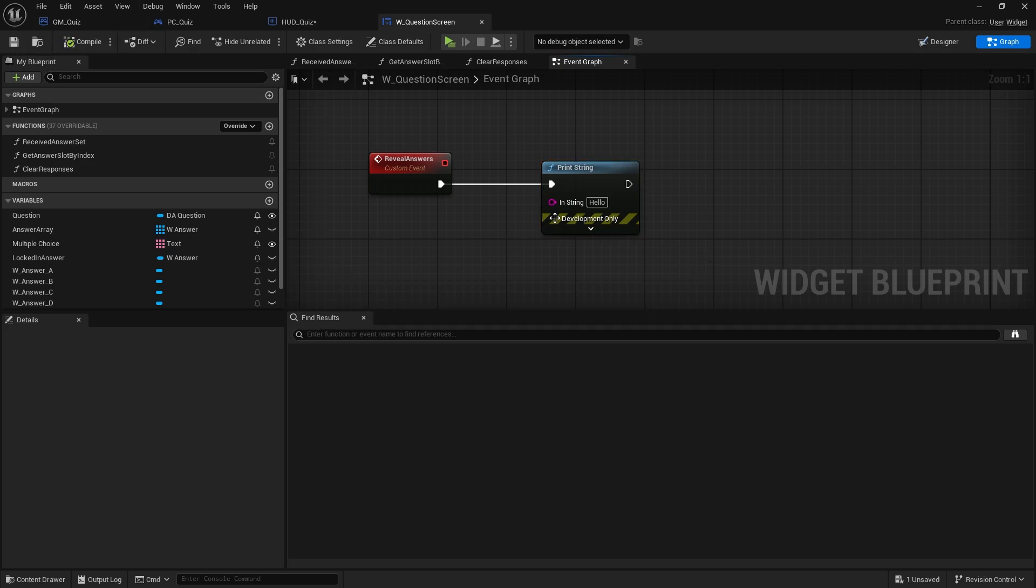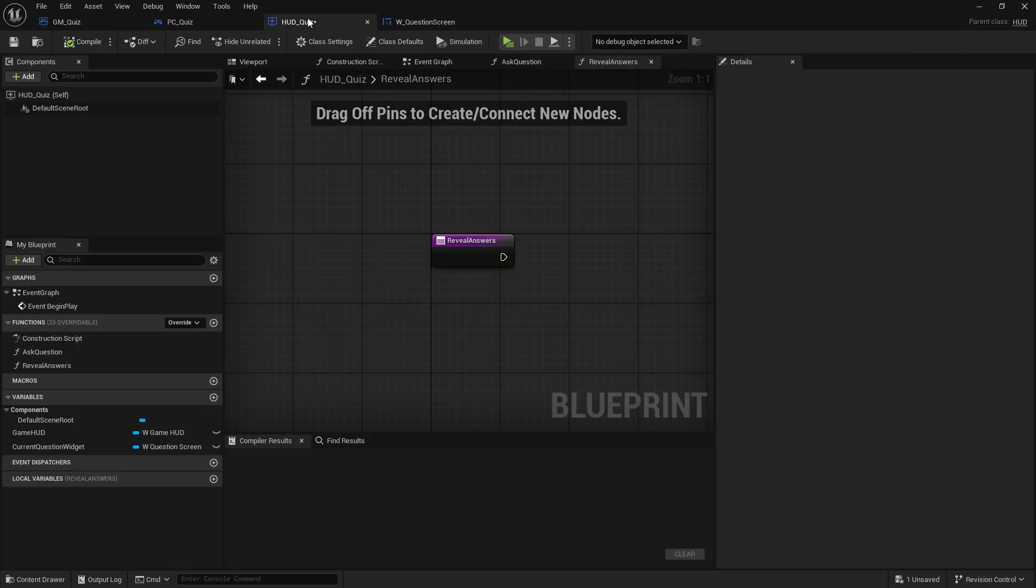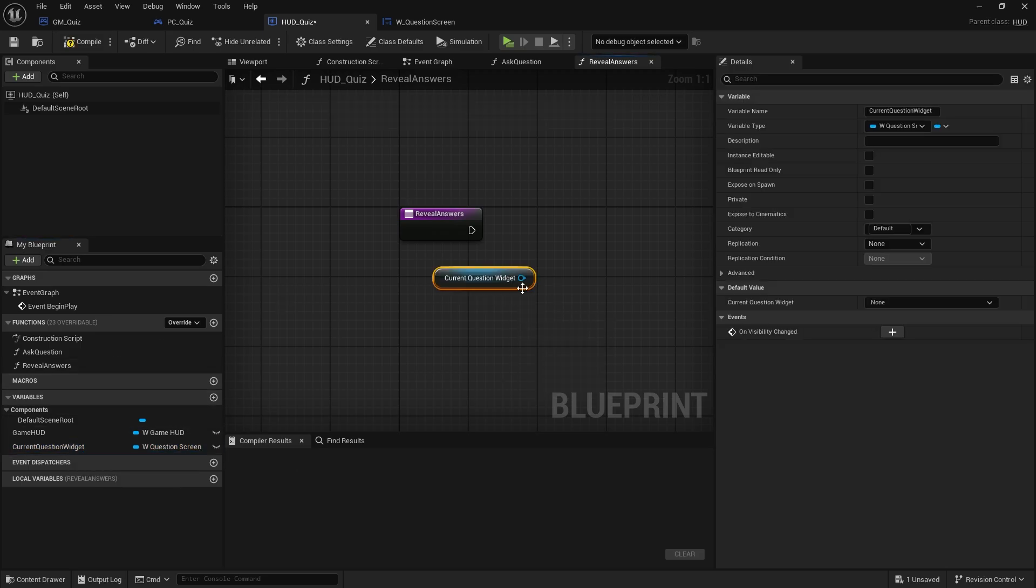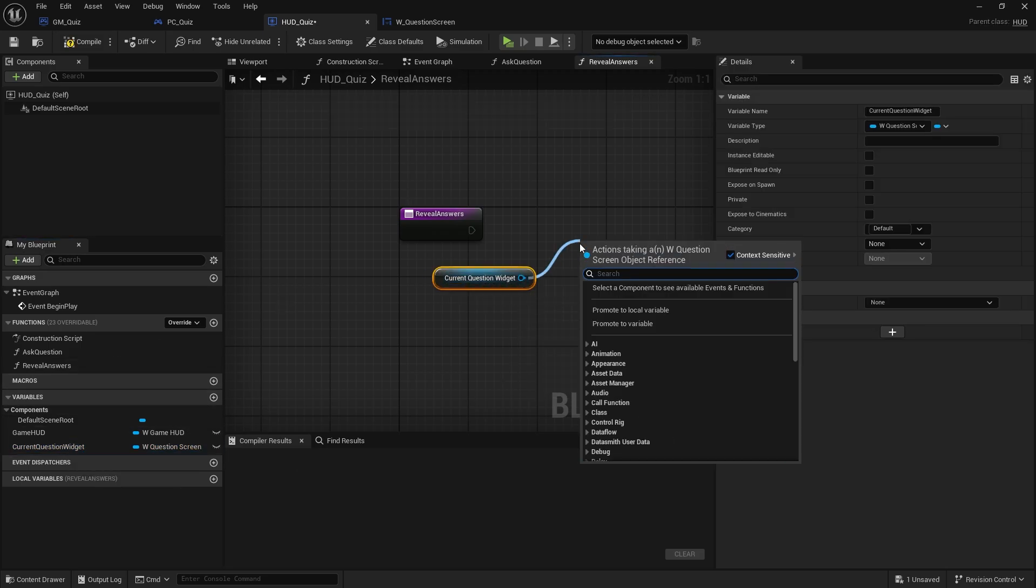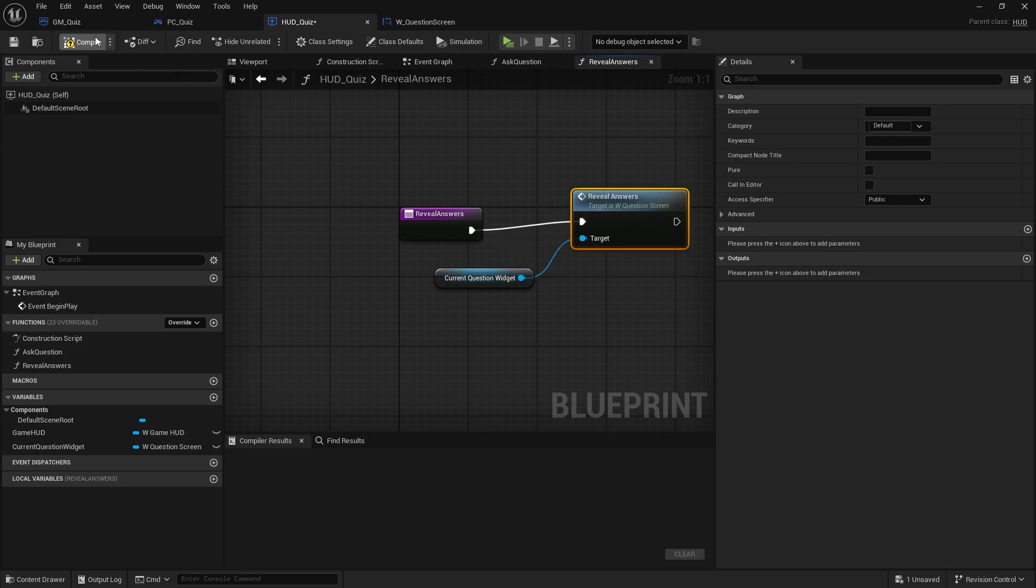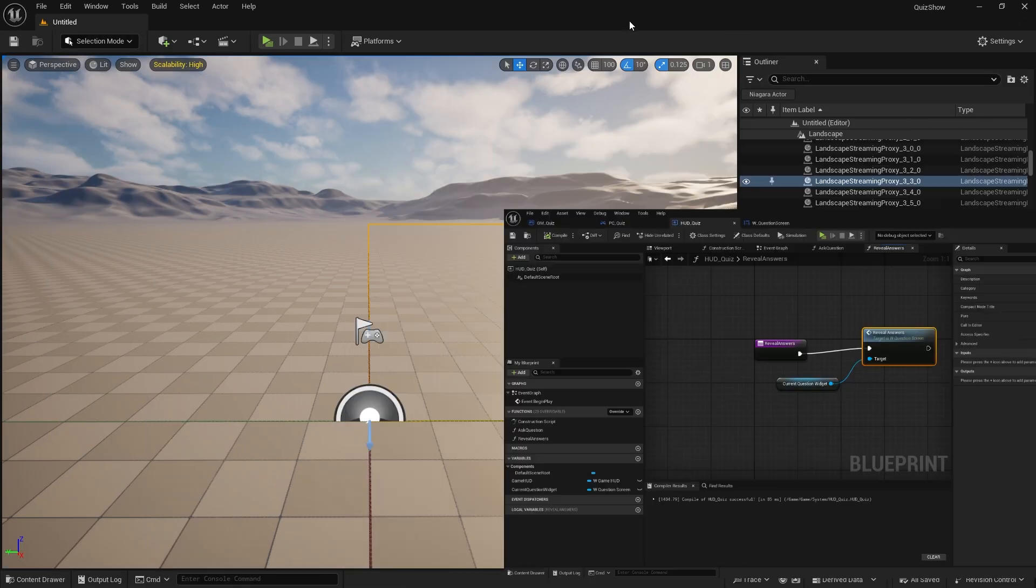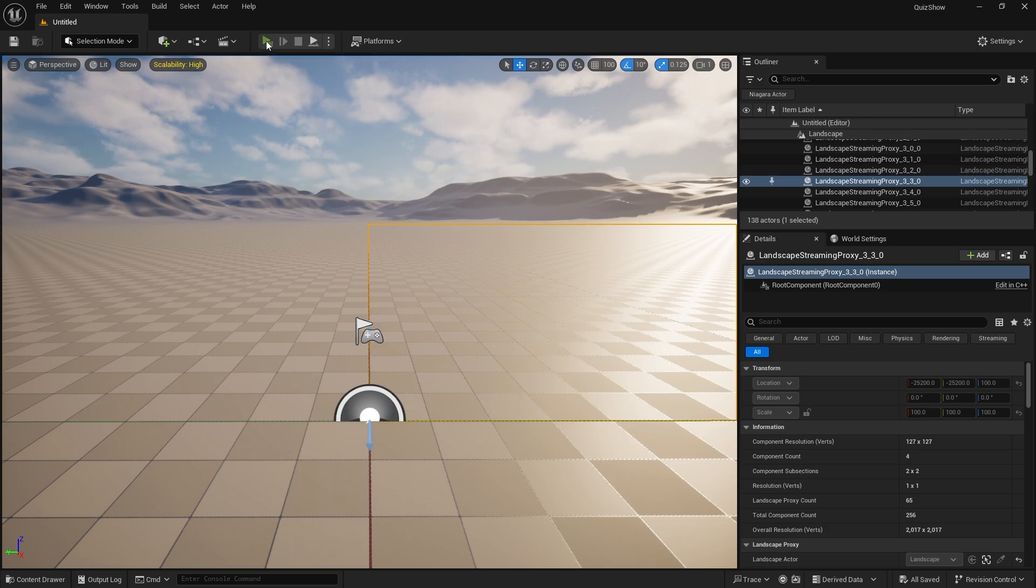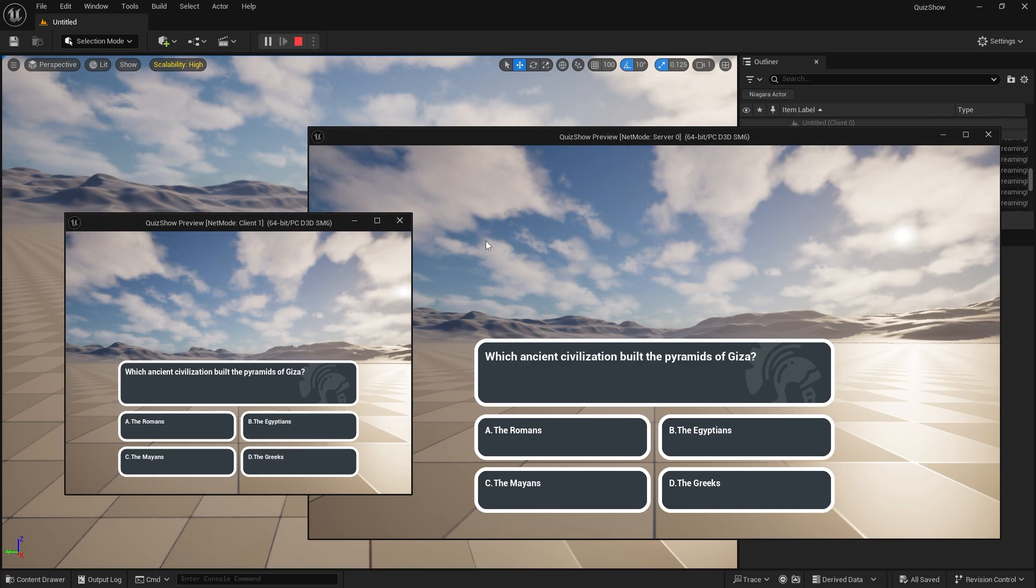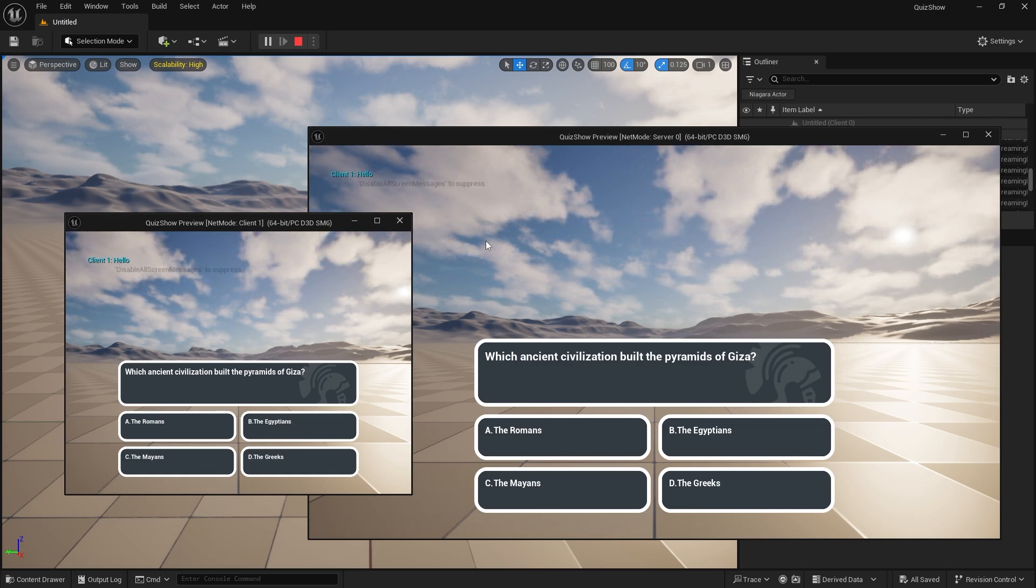So all that's left to do is go back to our hud quiz and on reveal answers we'll get our question screen and we'll do reveal answers. File save, let's go ahead and test that out. But what we'll see after 10 seconds is the print string happening in the top left corner indicating that the timer has completed. There we go.